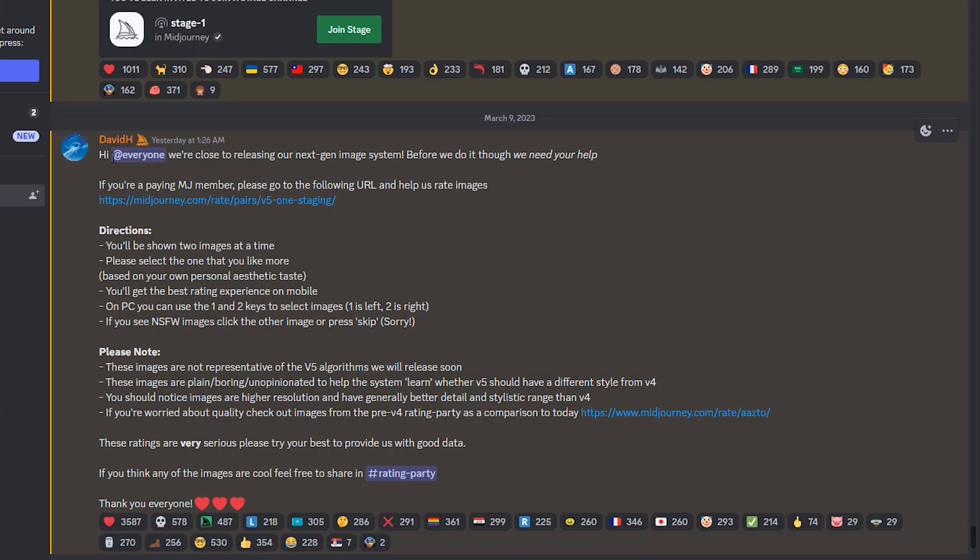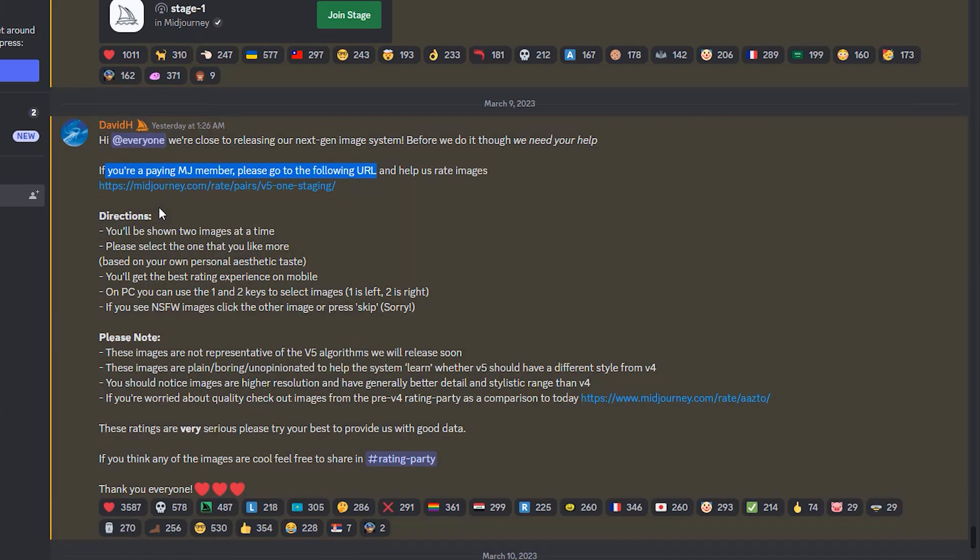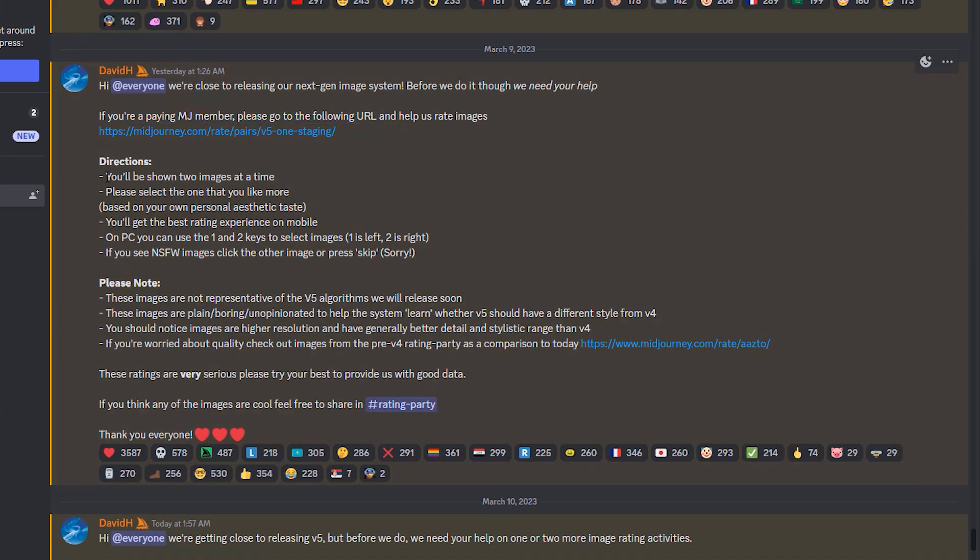So they say here, hi everyone, we're getting close to releasing V5. This is so exciting. But before we do, we need your help. This concerns paying Midjourney members, so those who have subscribed or paying a monthly subscription, which I am.